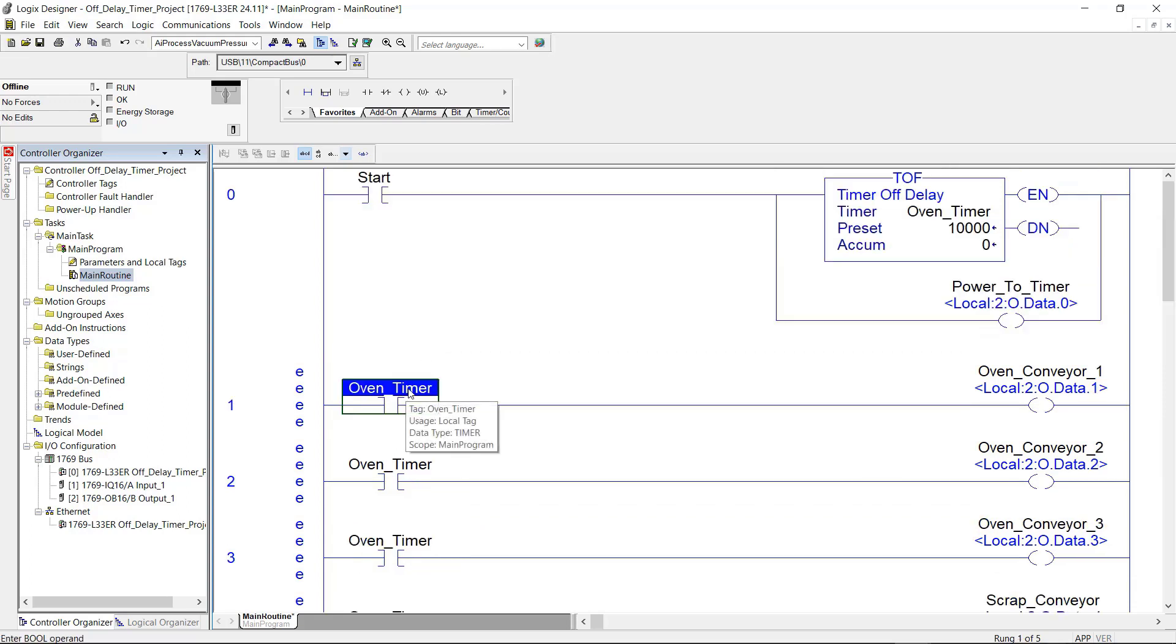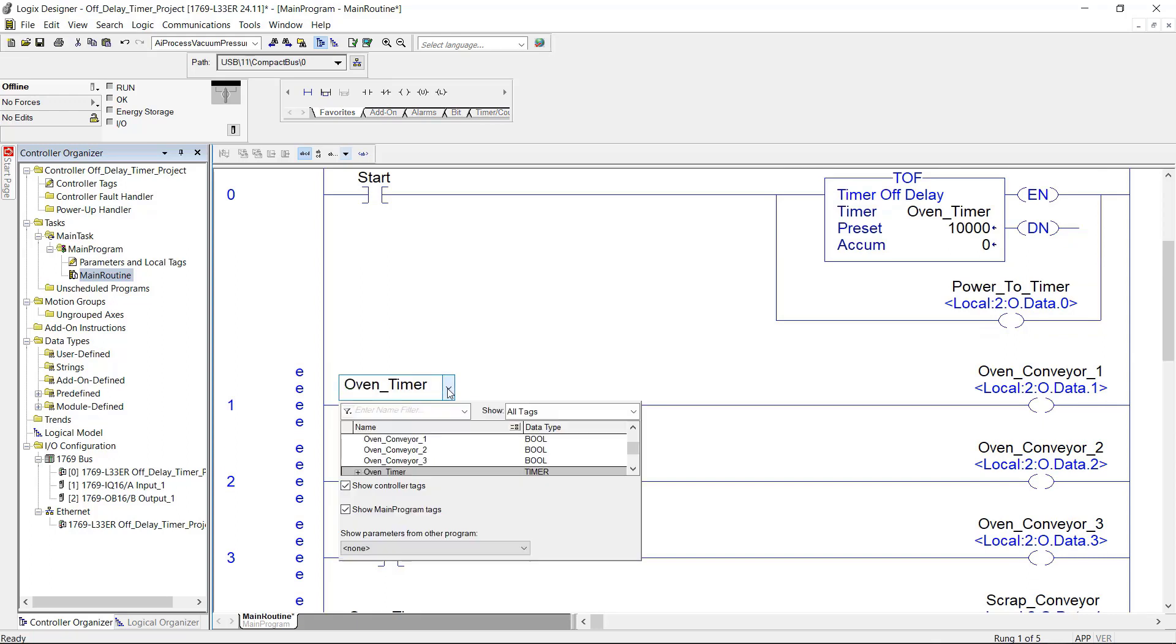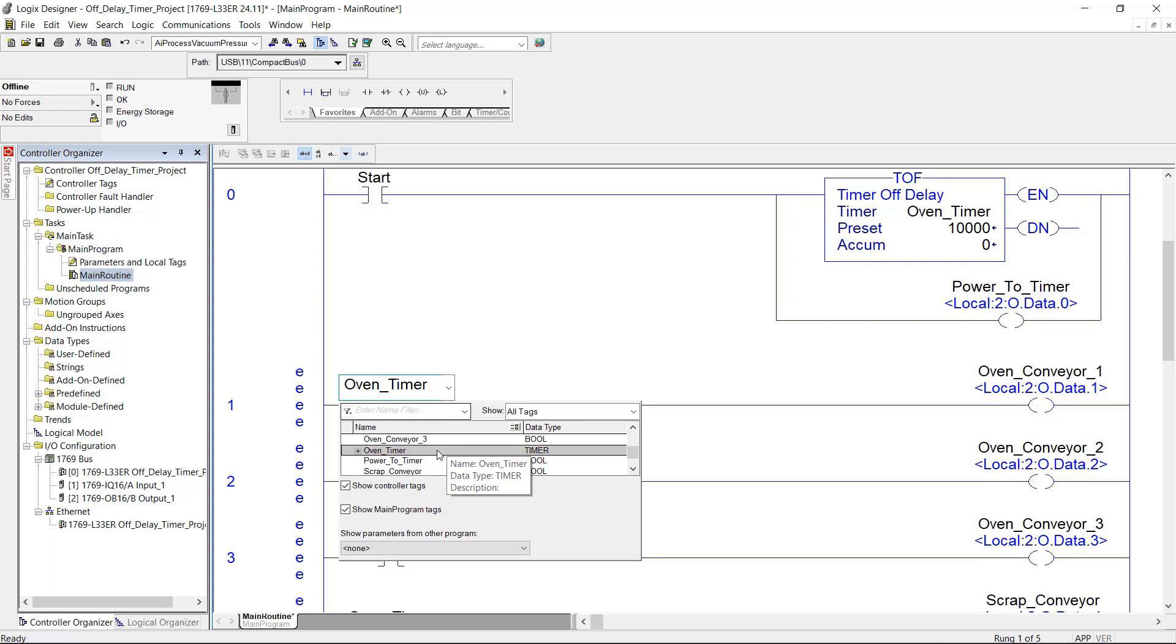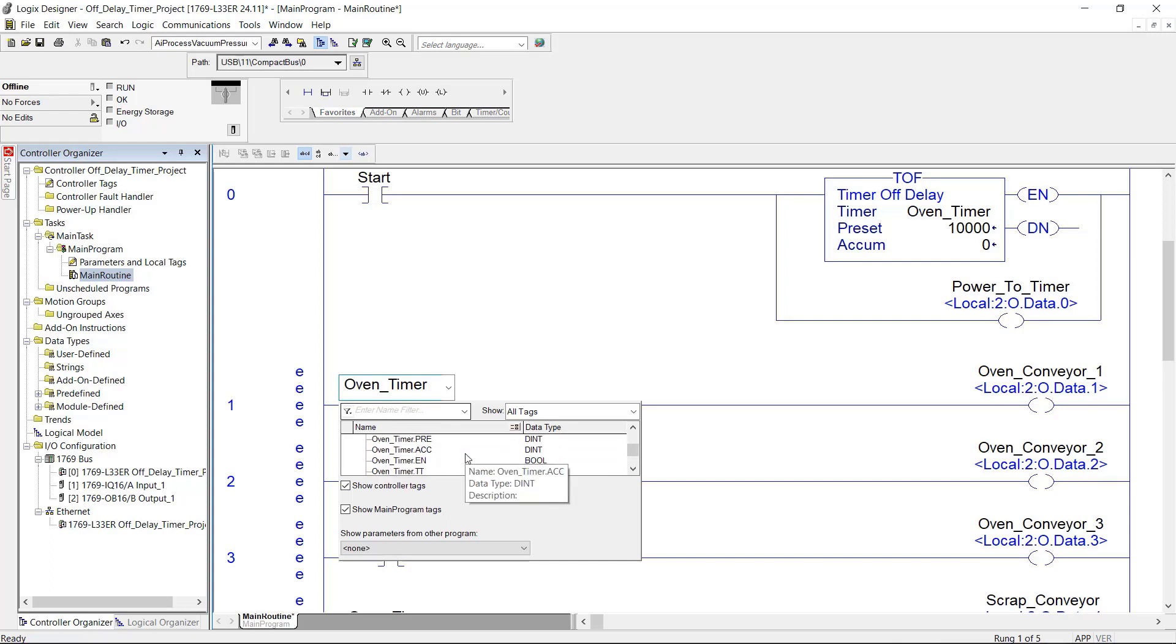So I'm going to come up here to rung number one and double click and use the dropdown. And I'm going to come down here to the oven timer and expand it. Scroll down. And I'm going to use the enable bit on this rung here.